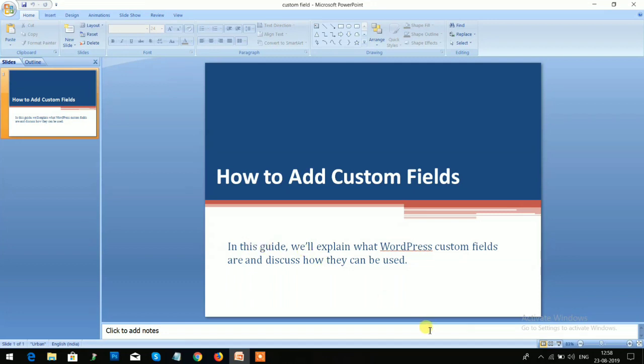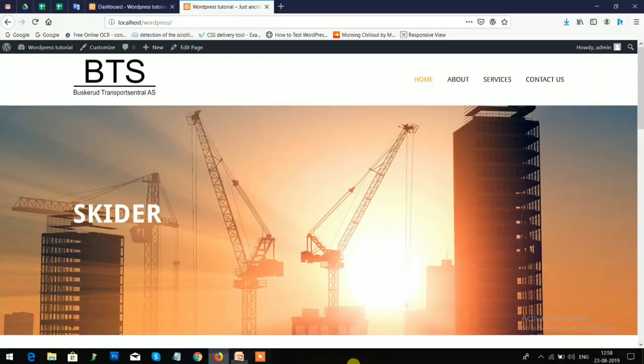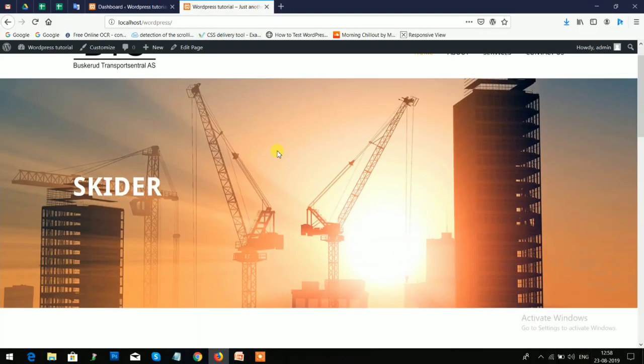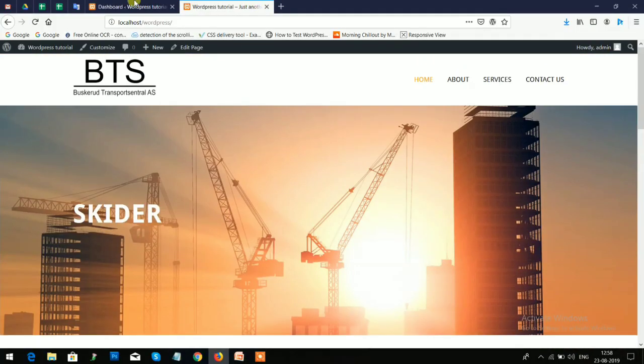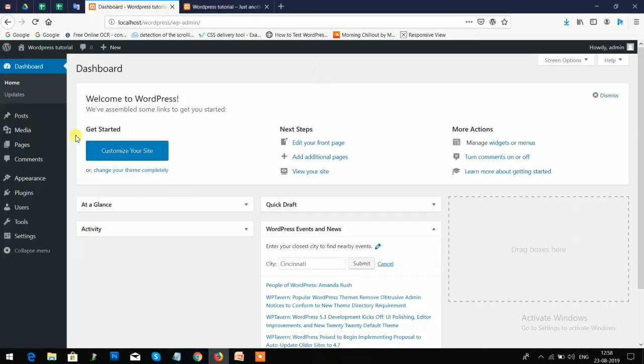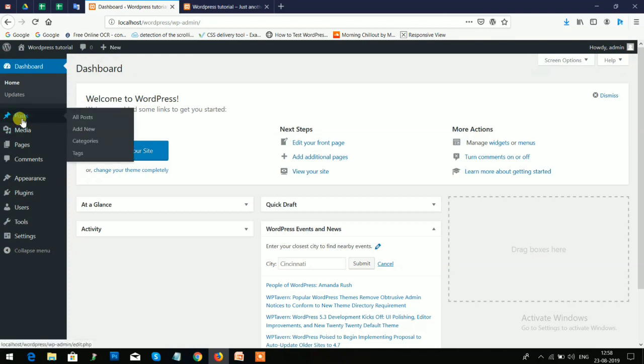So let's start the topic. This is my website and as usual you need to login to your dashboard account. But before moving forward, let's take a look at the default post template. Click on Posts and Add New option.